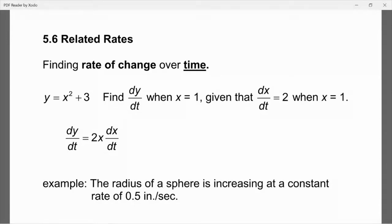This is AP Calculus AB, and in this video I'm going to talk about section 5.6, Related Rates. In this section we're going to do a lot of problem solving. When we talk about related rates questions, we're doing application problems and clearly talking about rates of change. We always take derivatives with respect to time — finding the rate of change over time — just like we did with implicit differentiation.